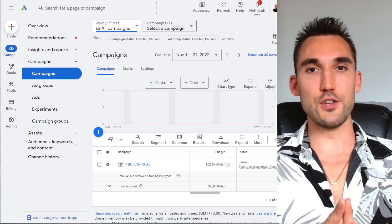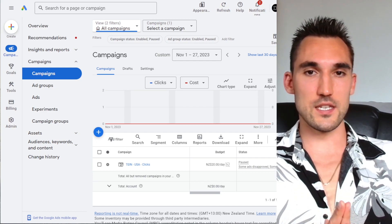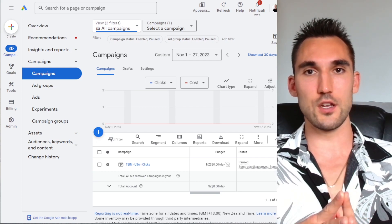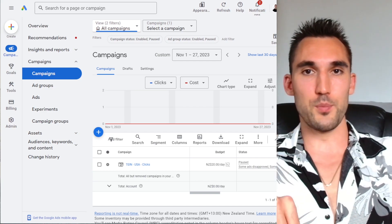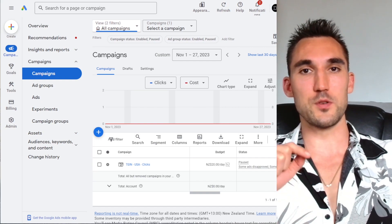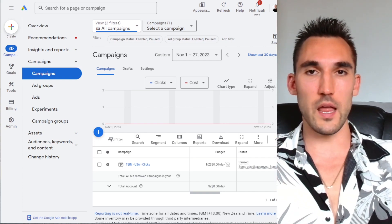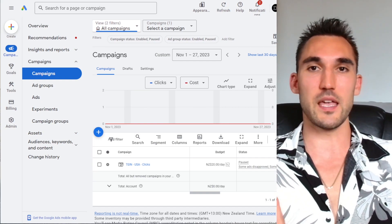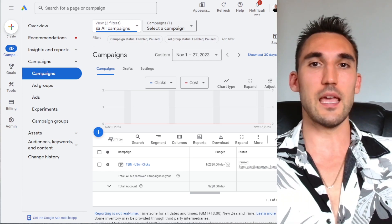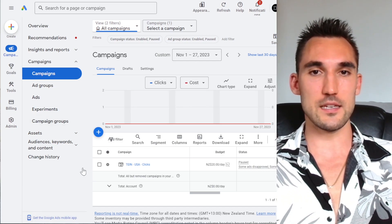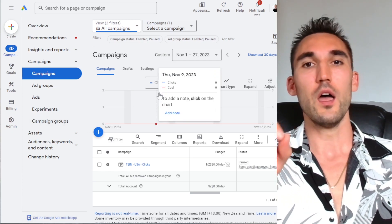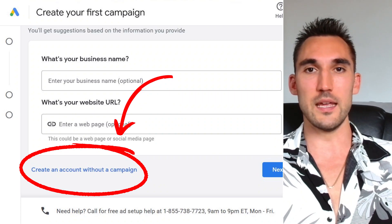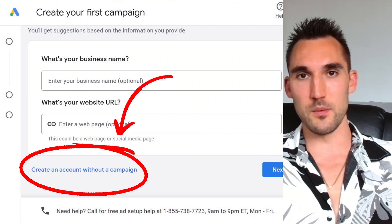The first thing you need to do is log into the Google Ads account. If you haven't got a Google Ads account, you'll need to go make one — I'm going to put a link in the description below. Just go there, go through the process, click 'Setup Account,' make an account and you'll be taken to the screen. One quick note: make sure you scroll to the bottom and hit 'Switch to Expert Mode.'